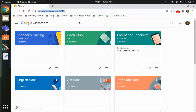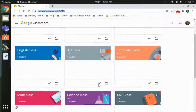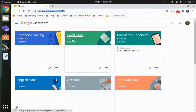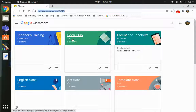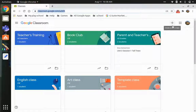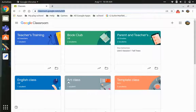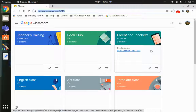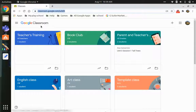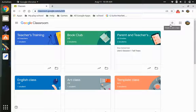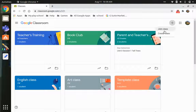Now let us see how to use Google Classroom. I'm on my Google Classroom page. If you're new, you might not have any classes yet, but you can create them. You'll see all your classes here. If you're a new user you might find a prompt to create or join a class. To create a class, click the plus button and you'll get two options: create class or join class.